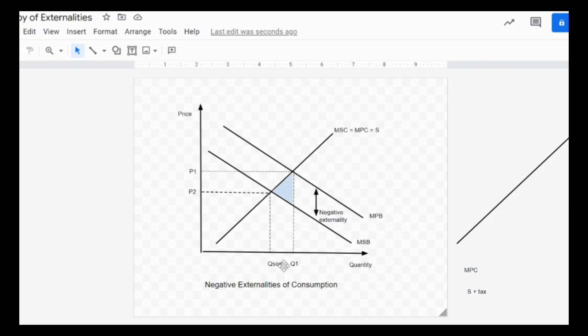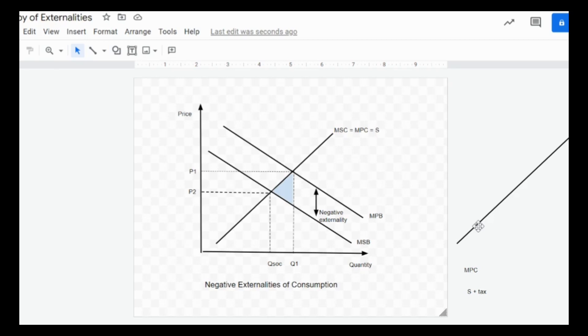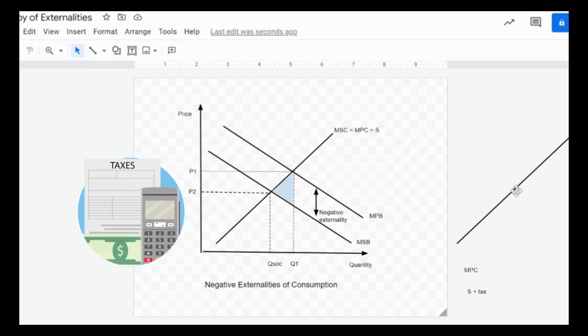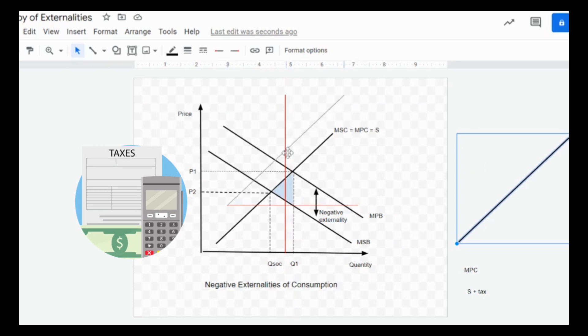Say if I have a case whereby I need to include taxes to actually reduce the consumption of the good due to the fact that it creates negative effects on third parties. What I can do is I've also included some of these lines and labels over here. When you include taxes, the supply curve will shift to the left because the cost of production will be higher due to the taxes.